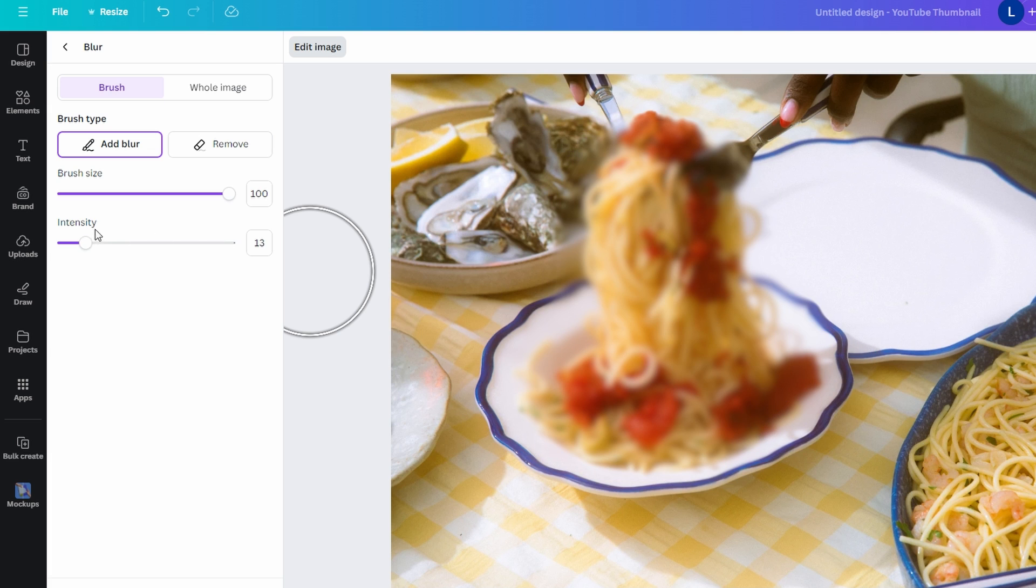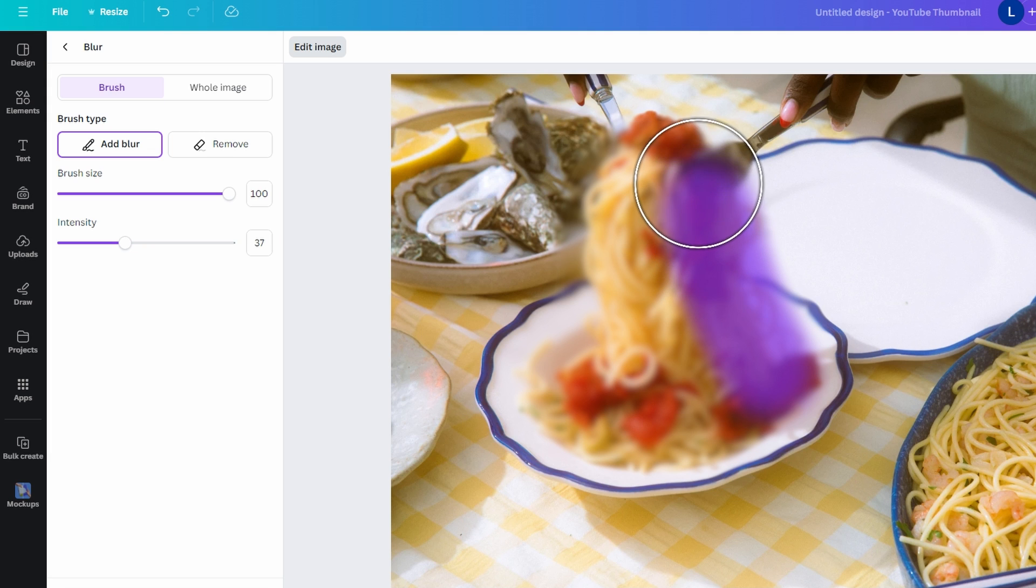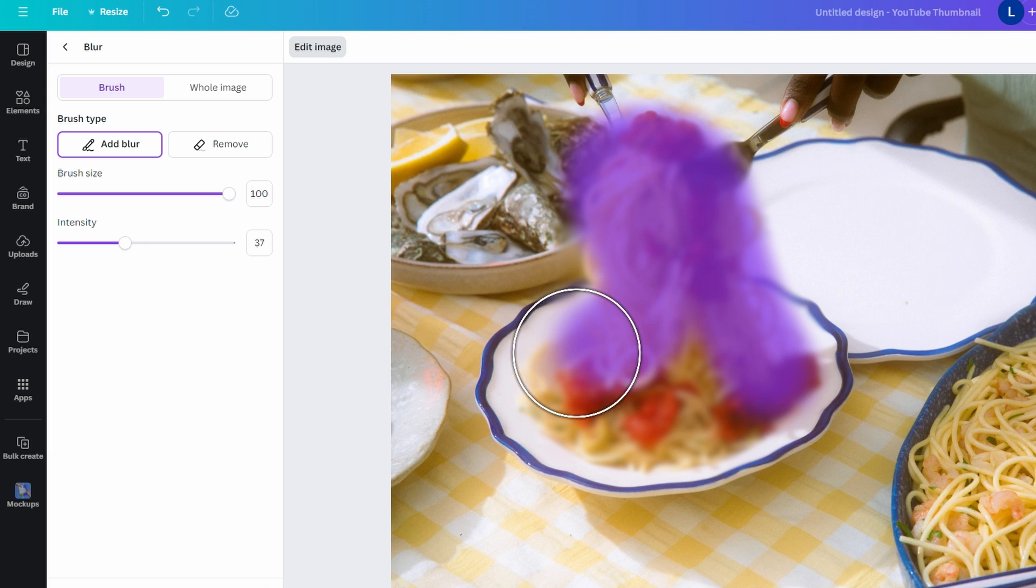You can also adjust intensity to achieve the desirable blur. And once you are satisfied you can save or download your edited image.